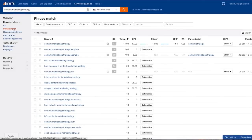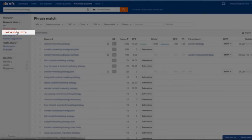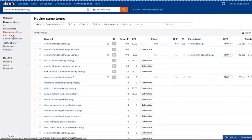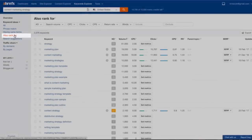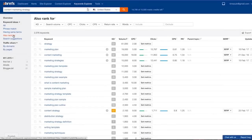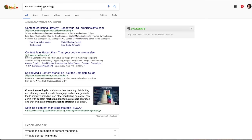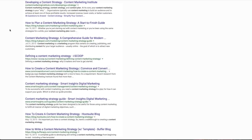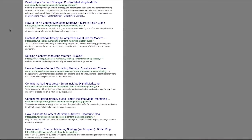Phrase match shows all keywords that have your exact match seed keyword as part of them. Having same terms shows all keywords that contain the words of your seed keyword in any order. Also ranked for: to generate this report we take top 10 ranking pages for your seed keyword and pull all other keywords that these pages also rank for. Hence the name. This is one of my favorite reports actually.